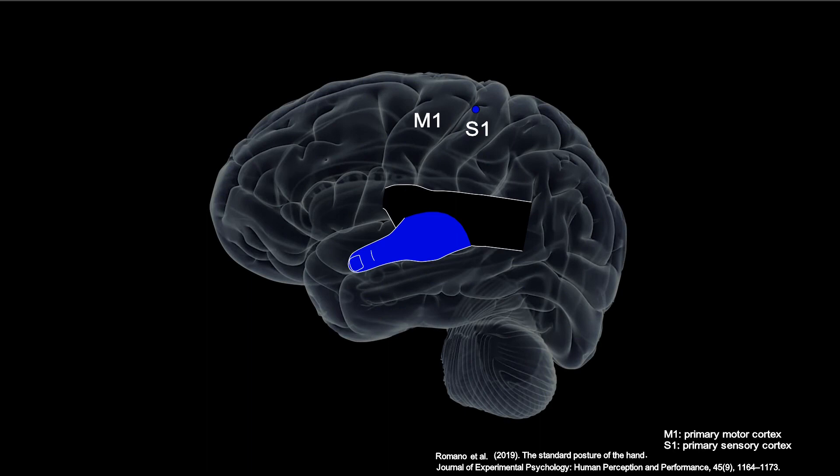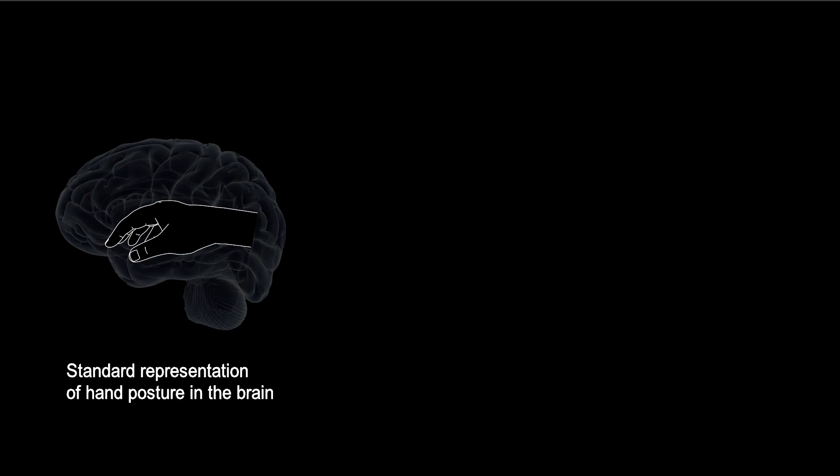For the piano hand, this efficient posture matches both the rest position of the hand and the arrangement described by Chopin.